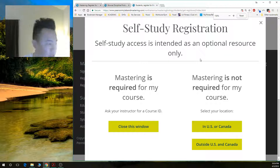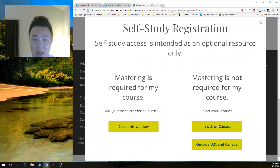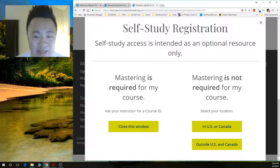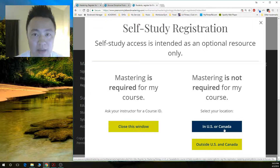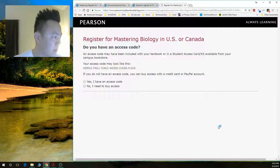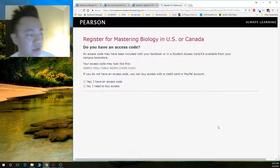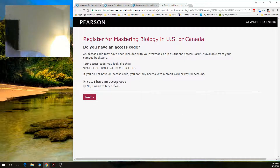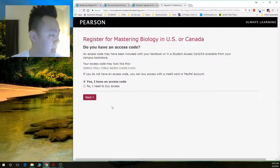You are then taken to a page that says 'Mastering is required for the course.' We don't have a course ID — as you've seen in my Canvas, we don't have that. So go to the right side and click 'Mastering is not required' — click 'In the US or Canada.' You will likely have an access code that came with the purchase of your textbook, so go ahead and click 'Yes, I have an access code.' If you don't, you'll be asked to purchase one. Just click yes.